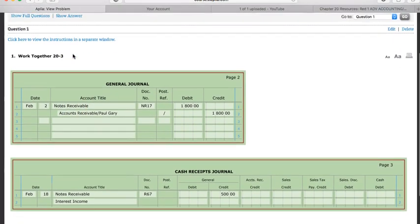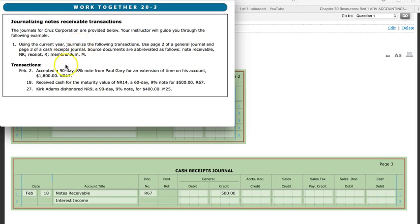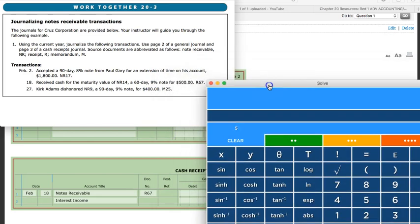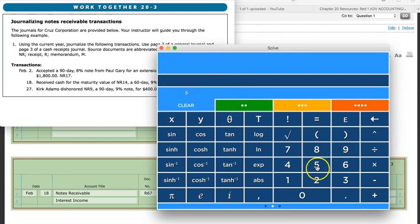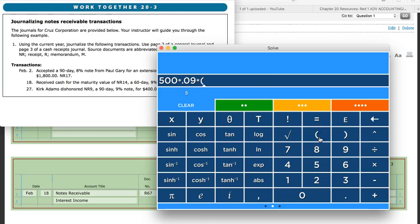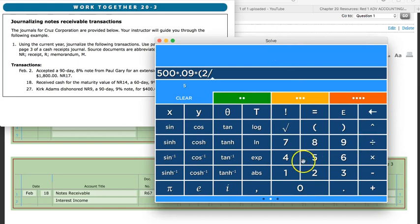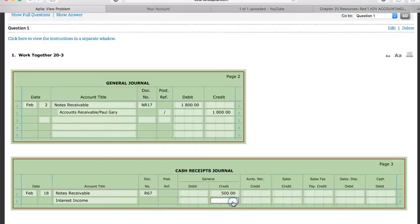The problem didn't give us the interest amount, so let's calculate it. Interest equals principal times rate times time: $500 times 9% (0.09) times the period of time — 60 days, which is 2 divided by 12 — giving us $7.50. So we put $7.50 for interest income, and our total cash debit is $507.50.